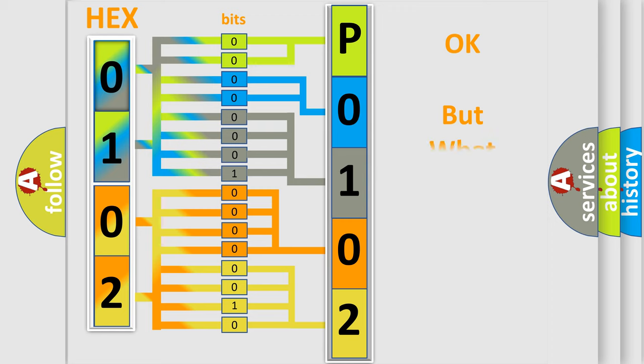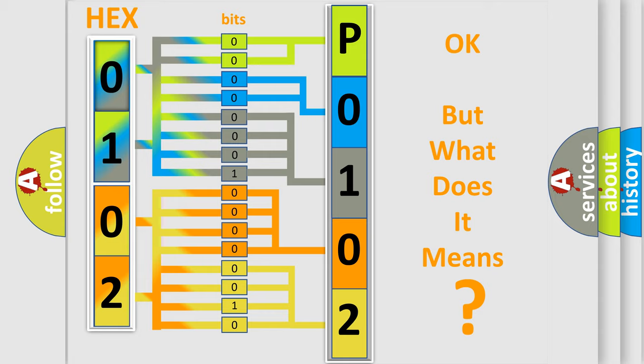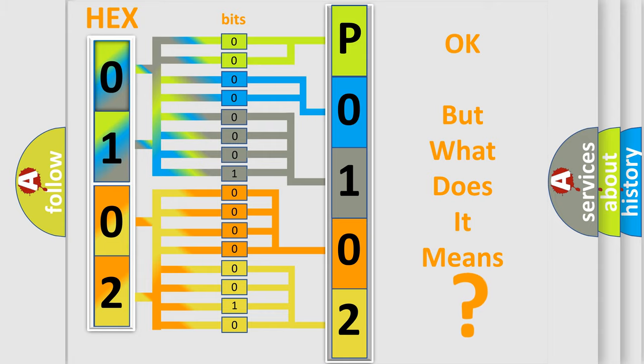The number itself does not make sense to us if we cannot assign information about what it actually expresses. So, what does the Diagnostic Trouble Code P0102 interpret specifically for Mazda car manufacturers?